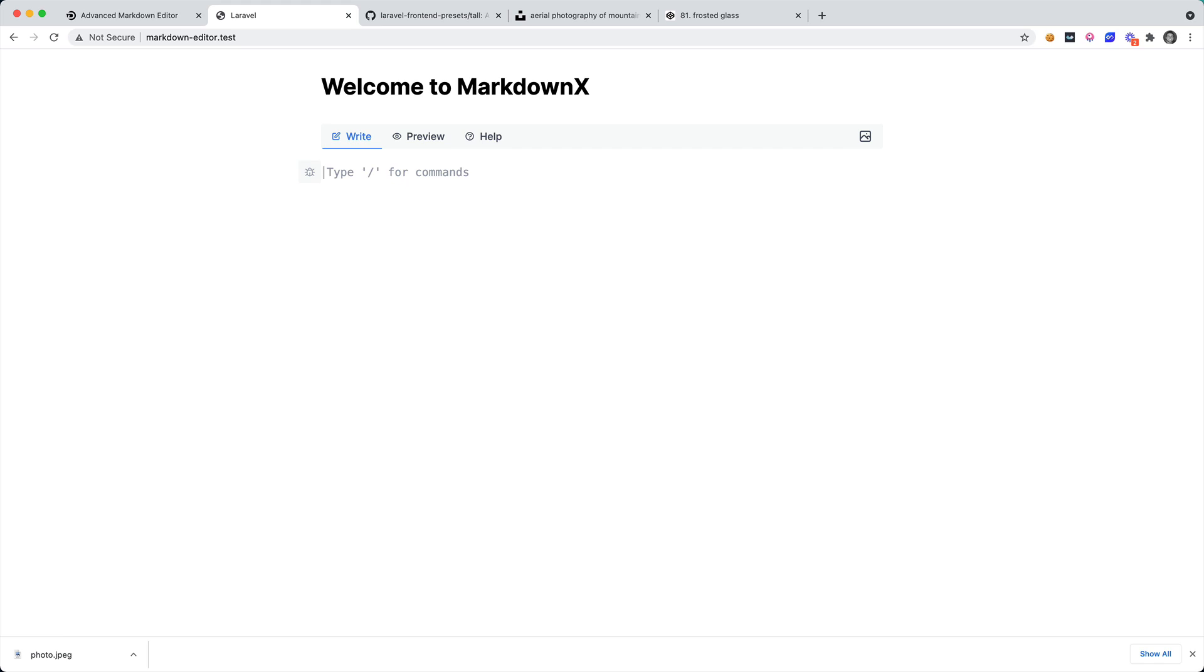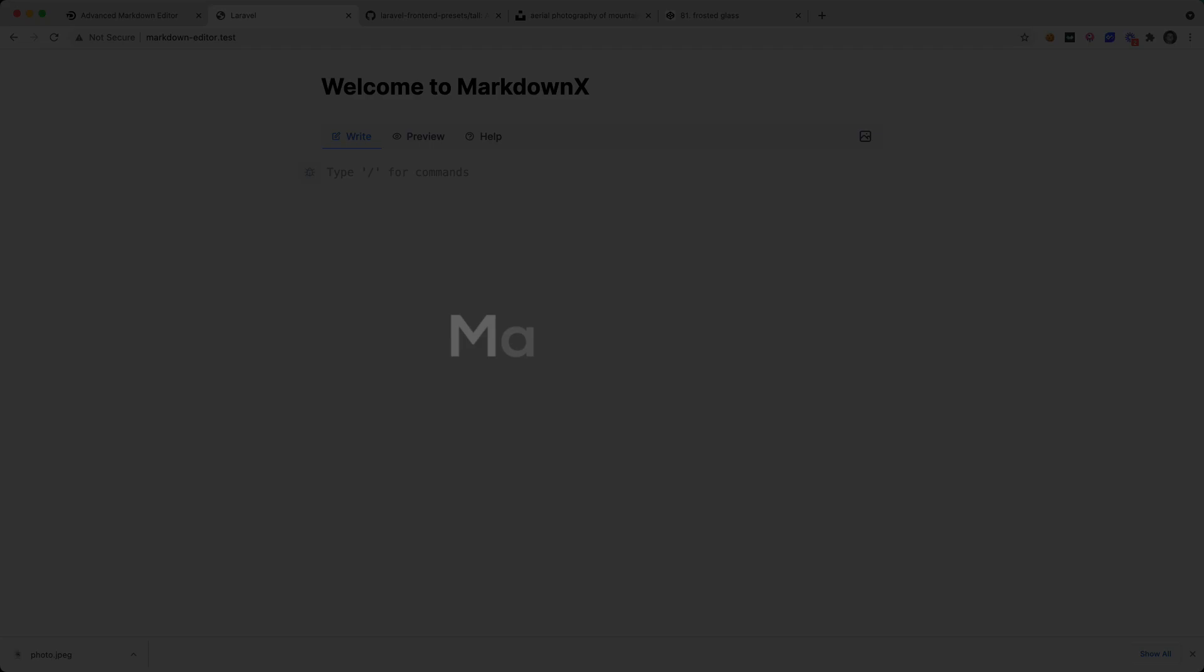I hope that you're excited about this editor. If you're not, maybe you're not into the TALL stack, maybe you just don't need an advanced markdown editor. But I'm super pumped about this, it is going to make writing in markdown super easy and so much fun. So I hope you enjoyed this video and I hope to see you in my next one.